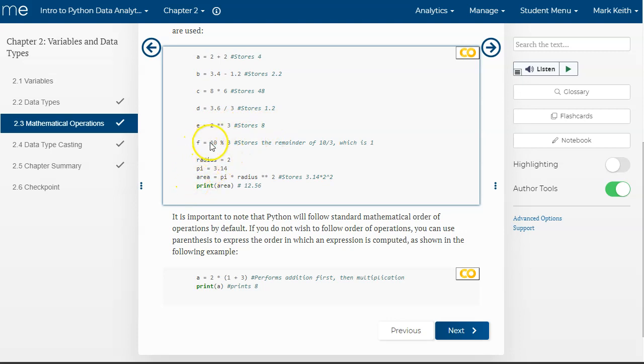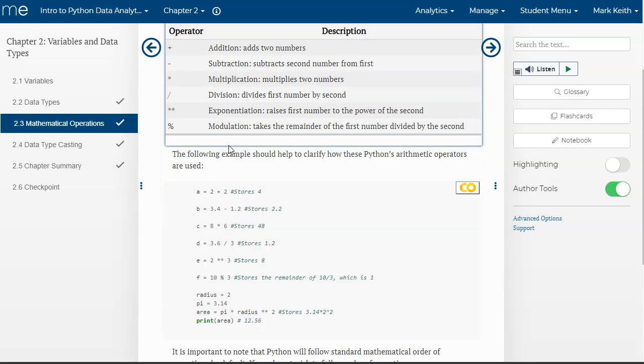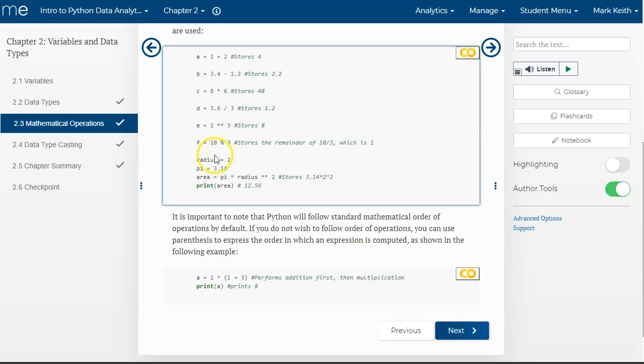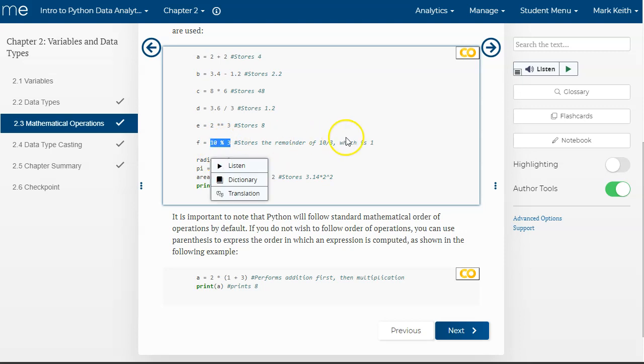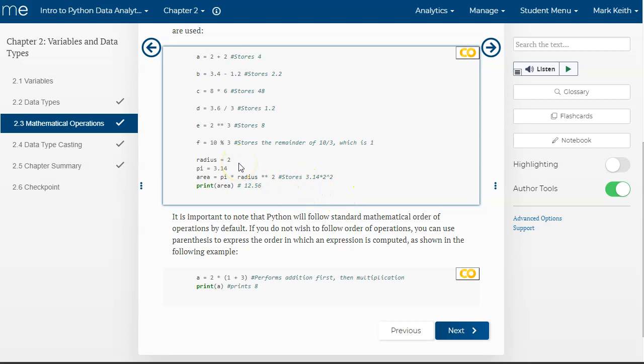And then finally, how does modulation work? 10 percent sign 3 is going to give you 1. Because 3 divided by 10 goes in 3 times with the remainder of 1. So it's basically giving you the remainder left over. It doesn't matter how many times 3 goes into 10. It's just going to give you the remainder that's left. So you might wonder, well, why do we need that? It's actually pretty common. Well, relatively common in programming.